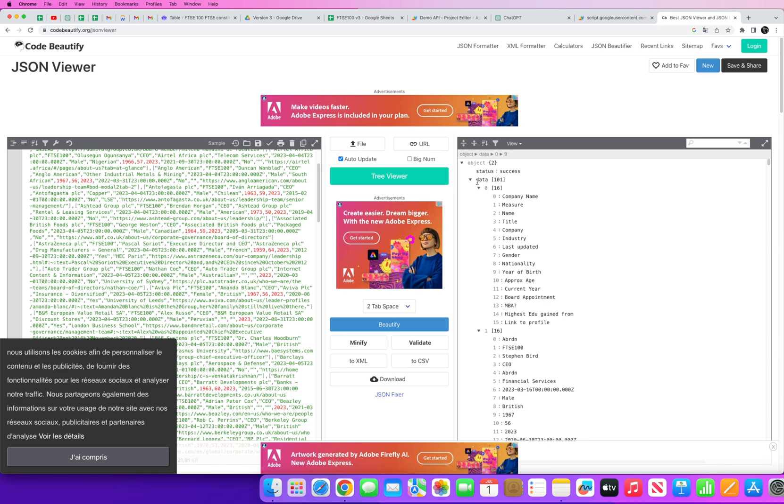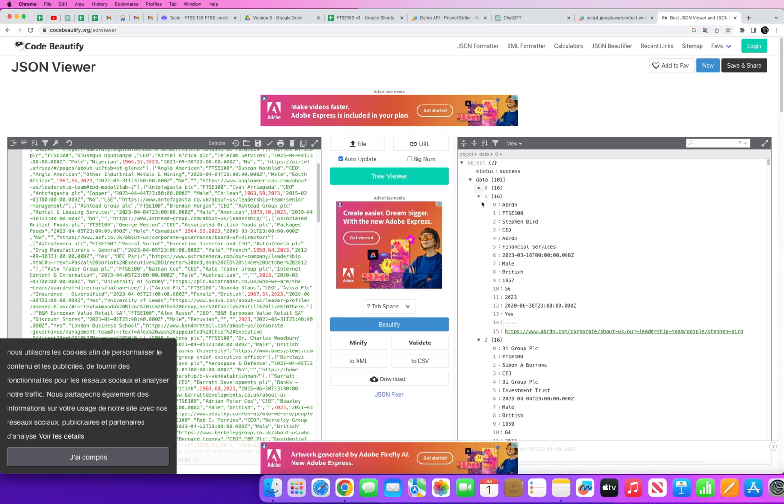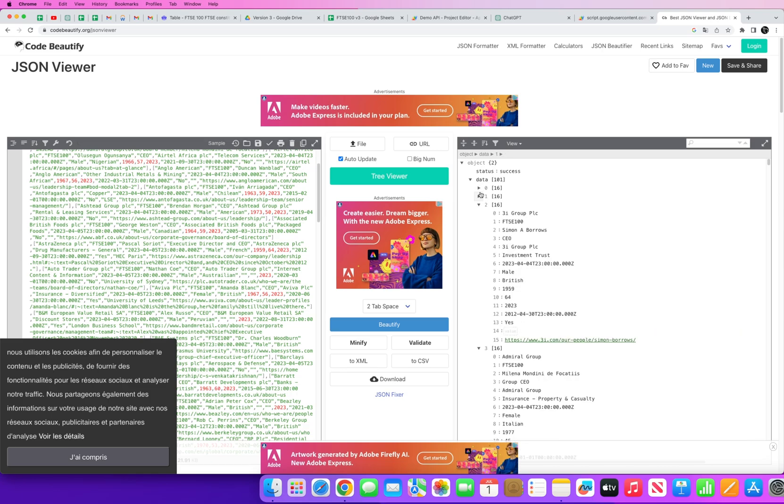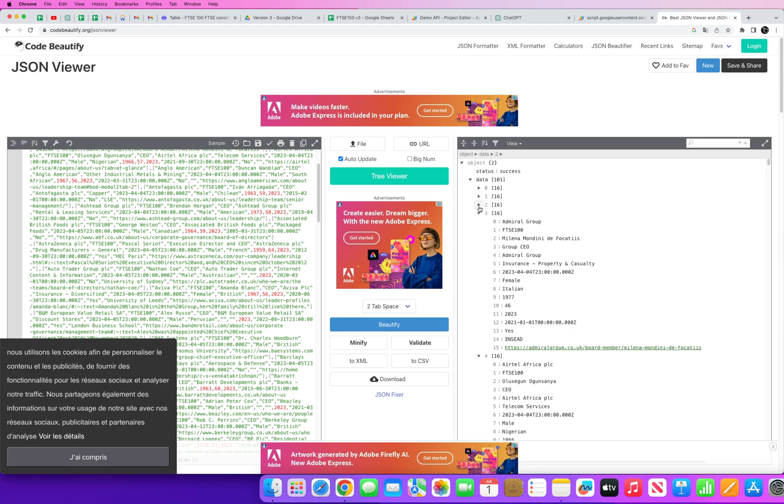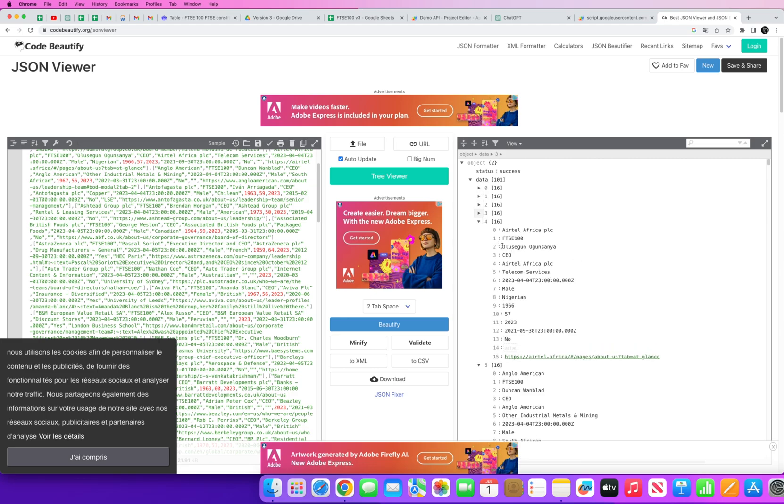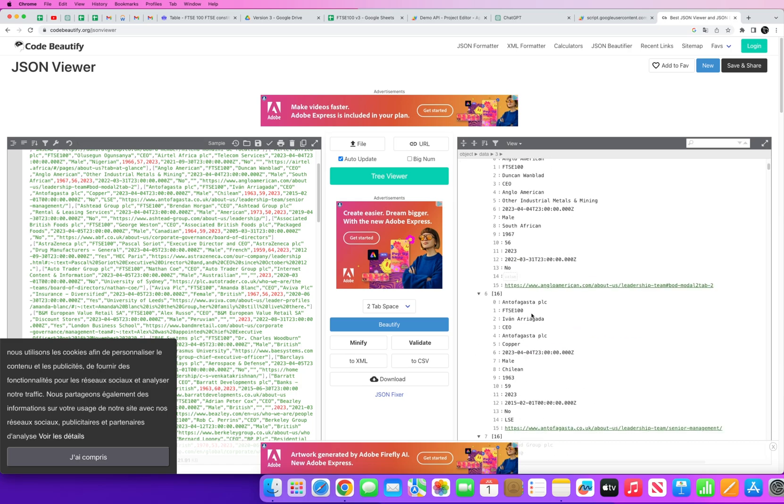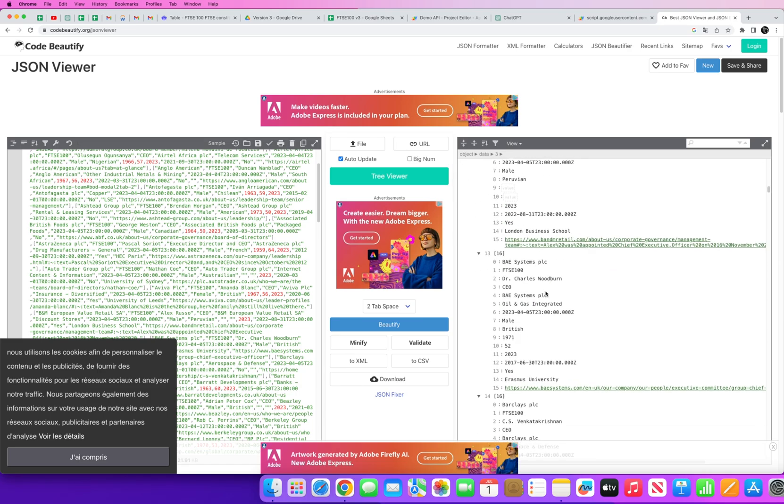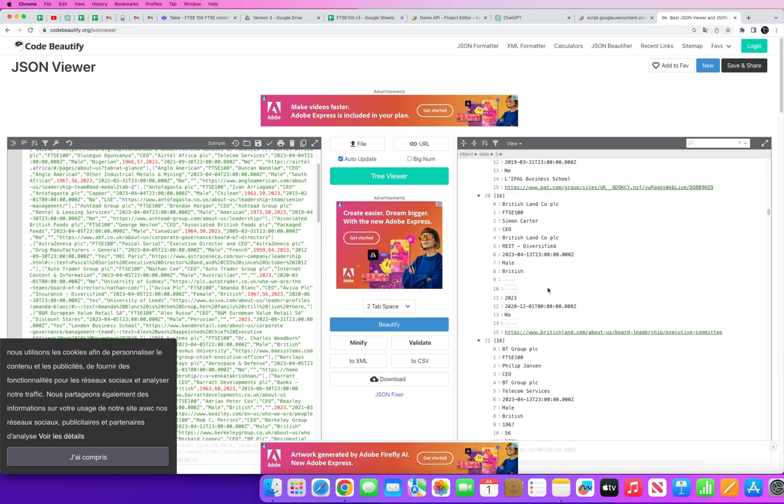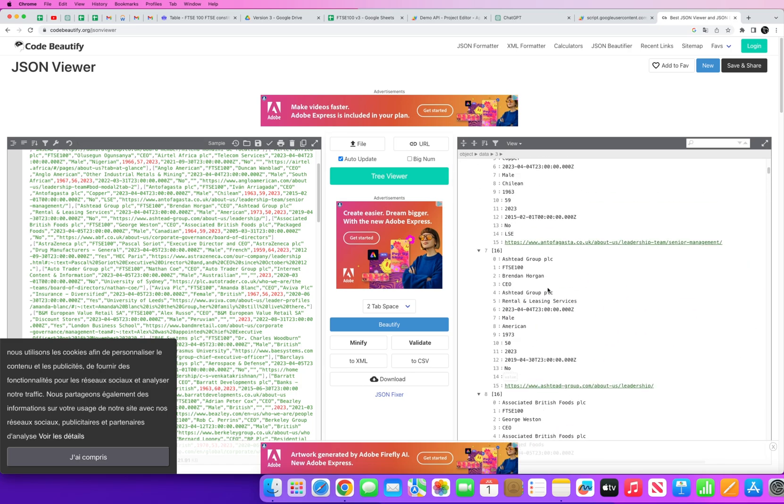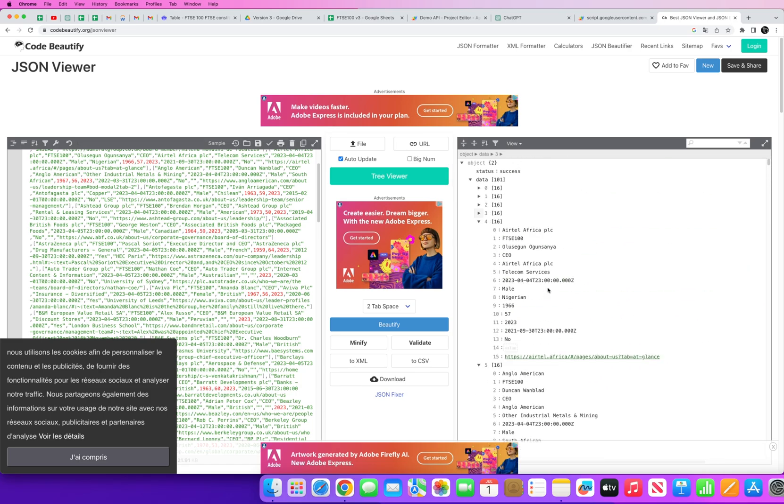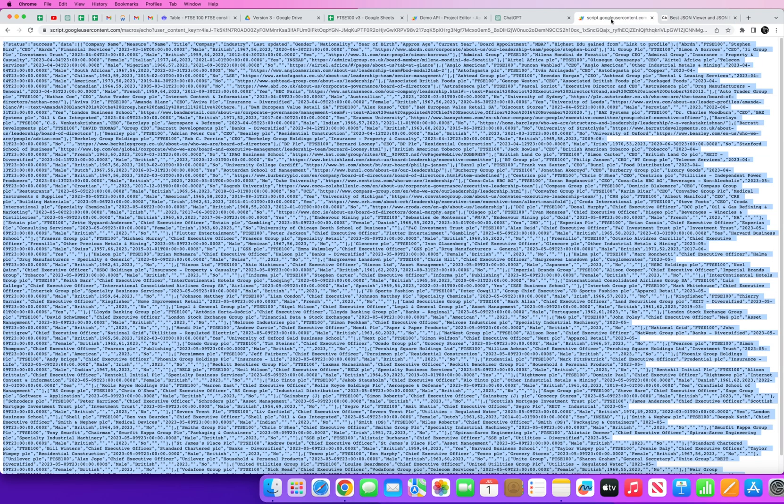You can see we've got data, we've got zero the first record, we've got company name, measure name, title. You've then got Aberdeen as the first record, the second record is 3i Group, the third record is Admiral Group and so on and so forth. So you can now see all the data that exists behind this API.